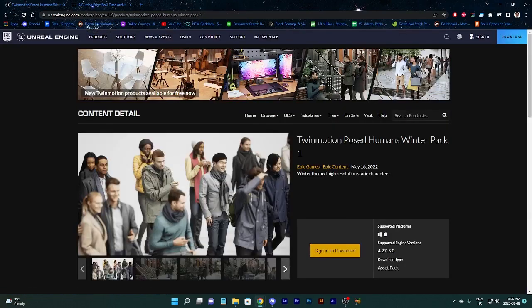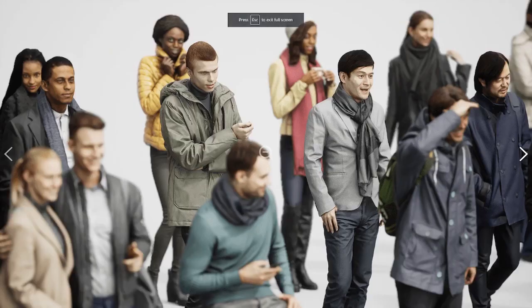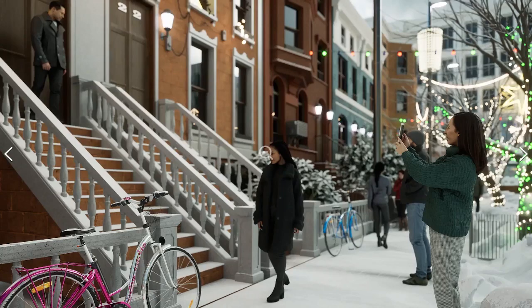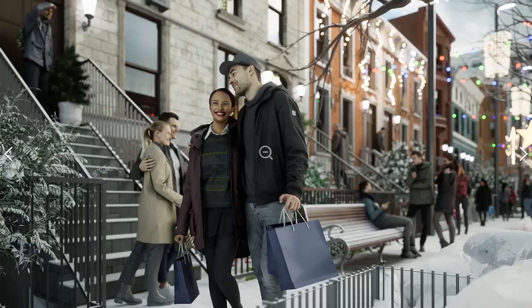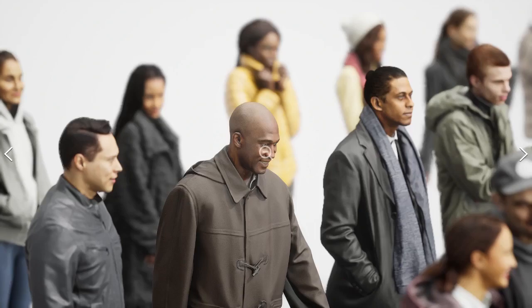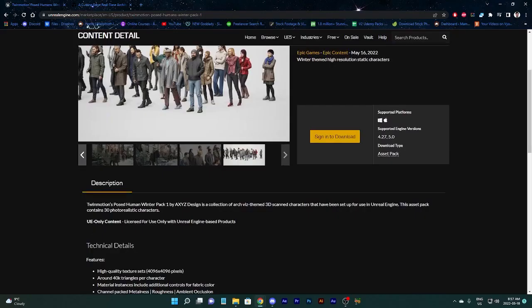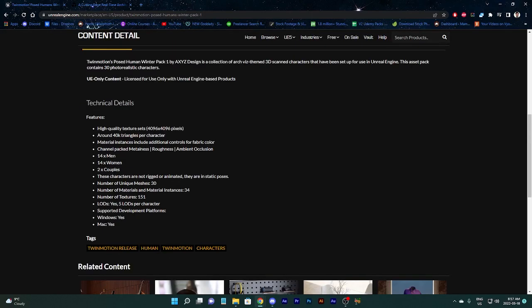This is Twinmotion's Post-Humans Winter Pack number one. Winter themed high-resolution static characters. So over here, you get a nice little gathering of them. Obviously, the more you try to make something look human and realistic, the more uncanny it's possibly going to look. But in a still picture, honestly, it looks pretty good. Yeah, there's always going to be some parts that are going to look a little bit bizarre, but they're getting close to it. And this is basically about 30 photo-realistic characters with five levels of detail per character. That's pretty impressive.